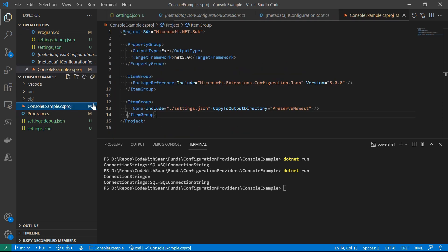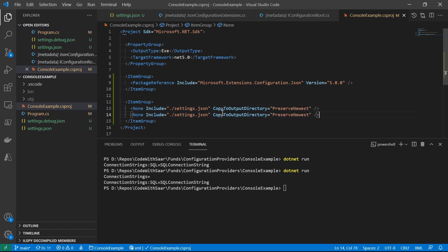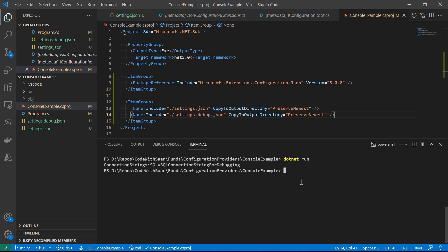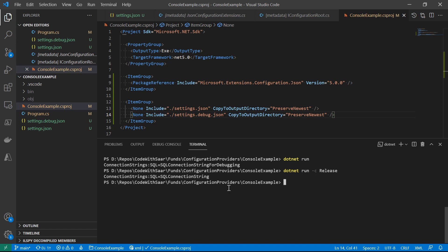Apply the same MSBuild trick to copy settings.debug.json. If we run the code, the final value for the connection string will be 'cqConnectionString for debugging'. But if we run it under the release configuration, the debug settings won't be loaded. The takeaway: providers can be registered several times and the last settings always win.